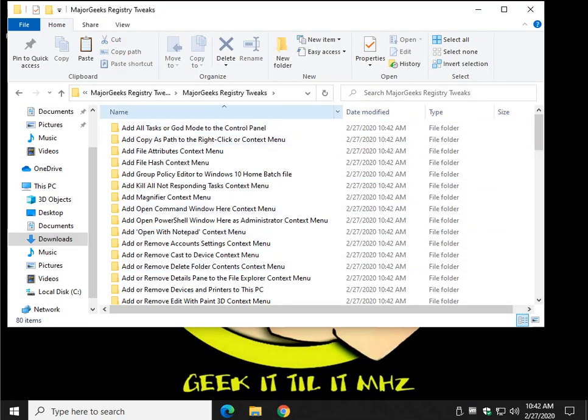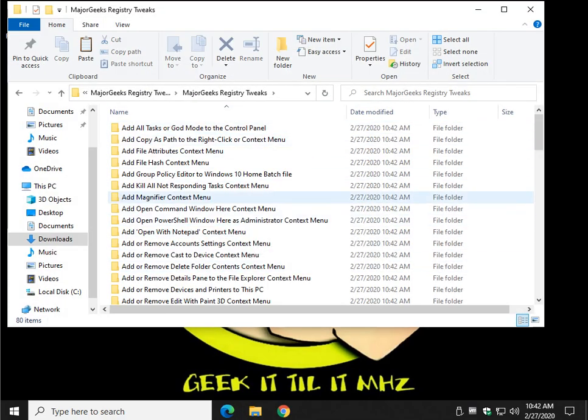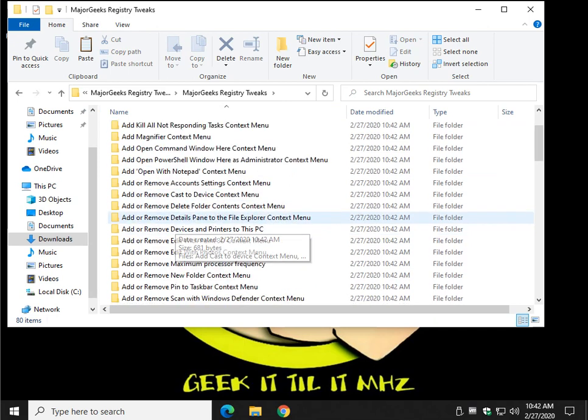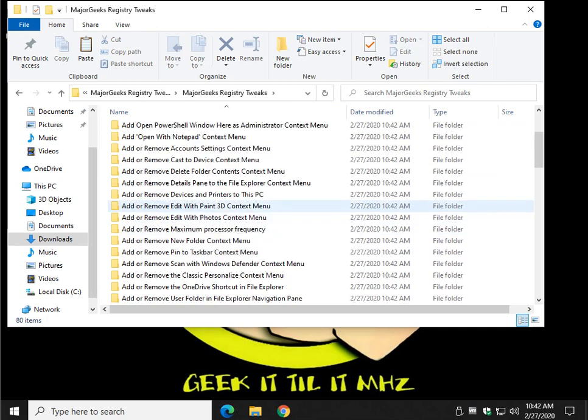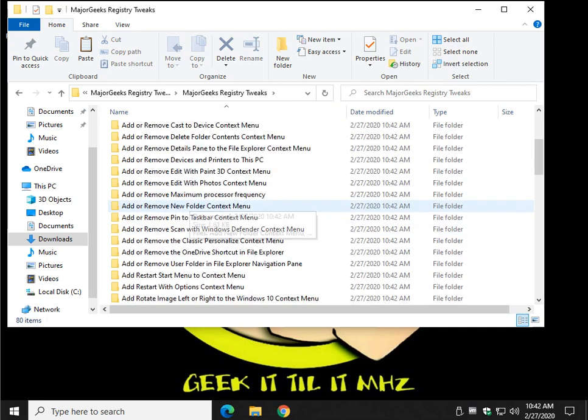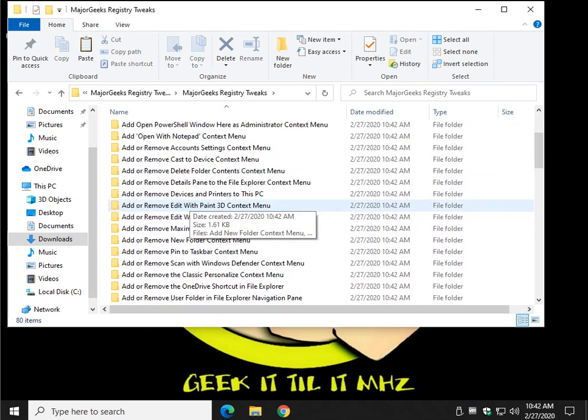I'm going to move this over a little bit so you can see everything. And you can see all the different options here. There's literally something here for everybody if not more.